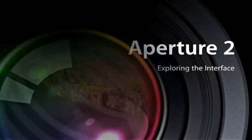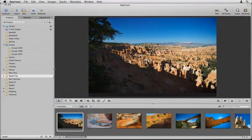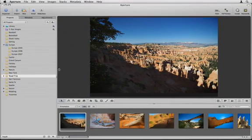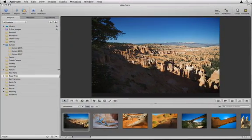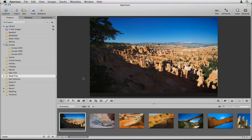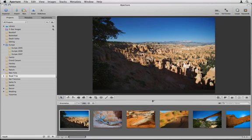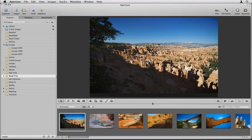Aperture's main interface is entirely contained within a single window. There are no document windows or tool palettes to keep track of. Instead, the Aperture window is divided into three resizable panels.